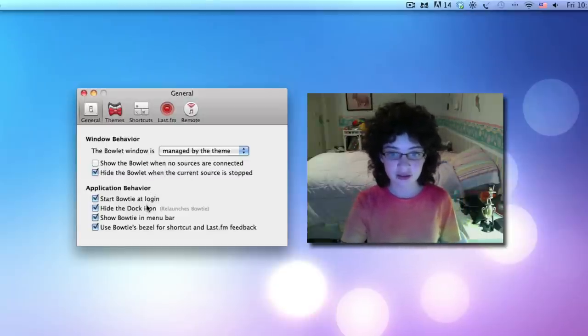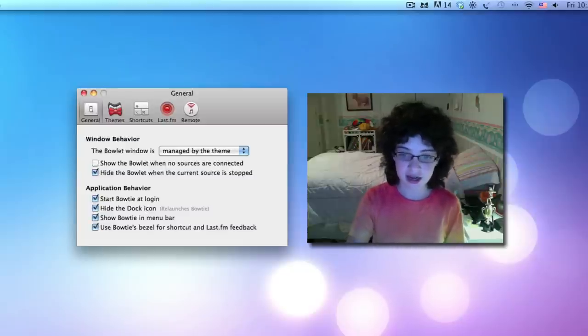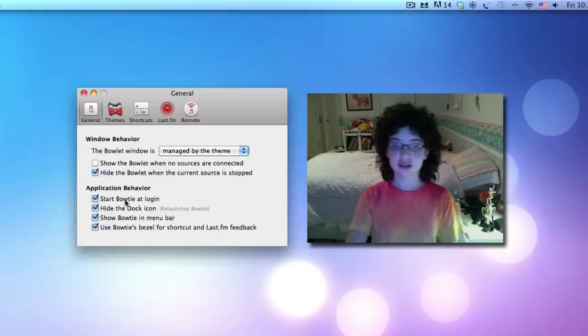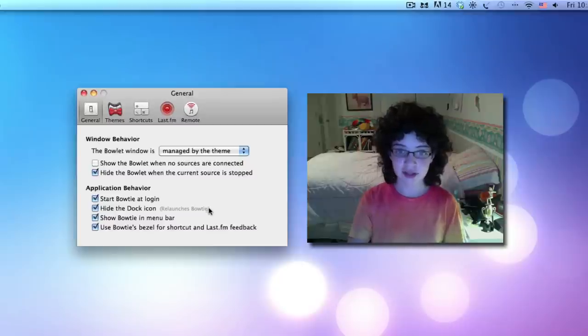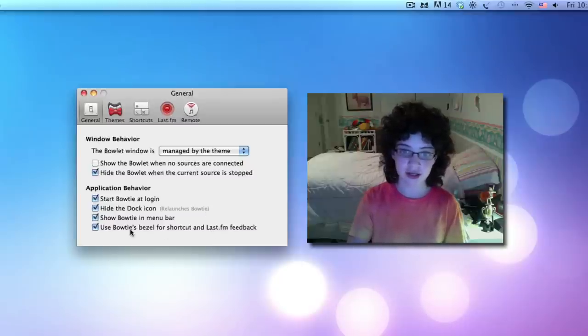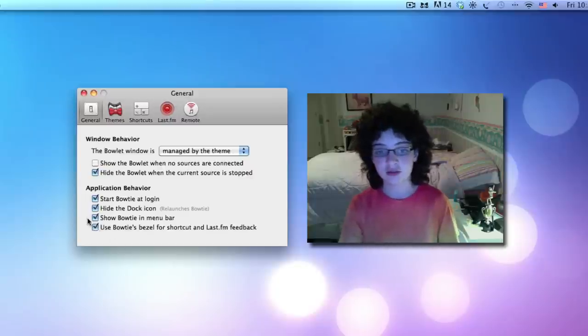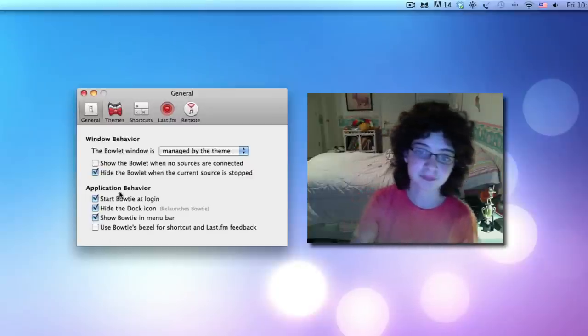Application behavior. I have it start at login. Hide dock icon. I kind of leave the dock icon. There is a dock icon on installation. Show Bowtie menu bar. And use Bowtie special shortcut. And Last.FM feedback. I don't really use this feature.